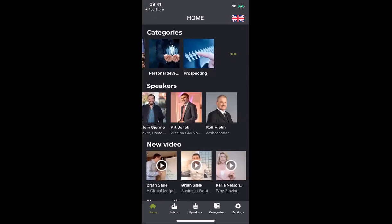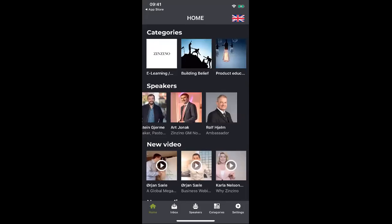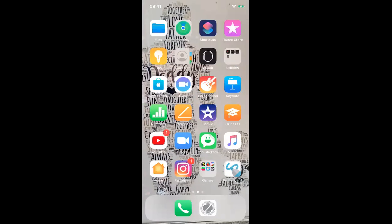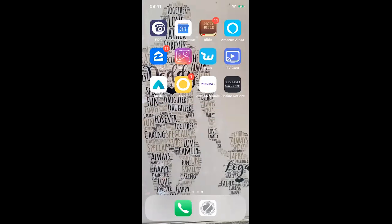So now I'm back on the homepage. I've shown you how to download the app, how to enter your mobile number, how to enter your partner ID, and how to request the activation code — and how that allows you to set up your GoCore app so it's all active. There will be another one on how to set up your Zinzino mobile to follow. Thank you.